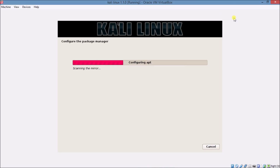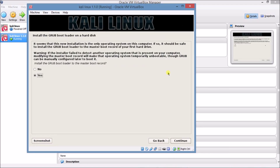Click Continue as soon as possible. I will also upload some tutorials on Kali Linux — like how to hack Wi-Fi and how to hack other things. We have almost completed the process. Now it is asking to install the GRUB bootloader — click Yes and then Continue.